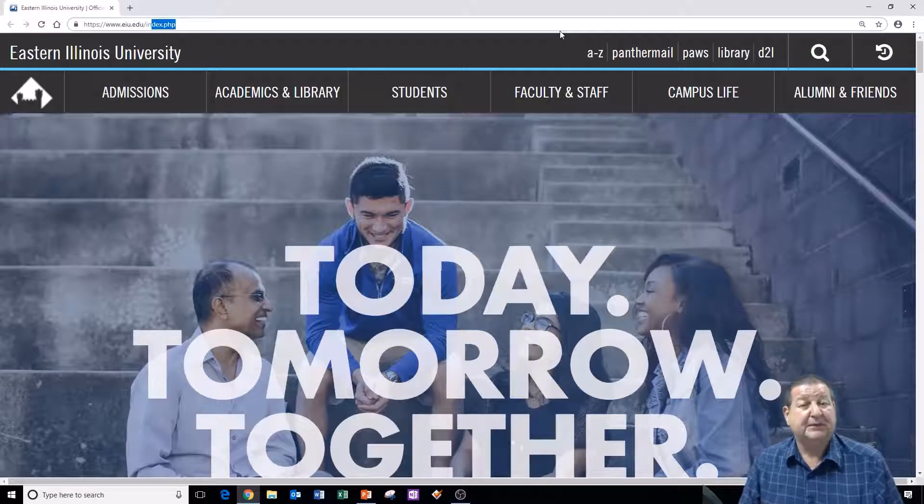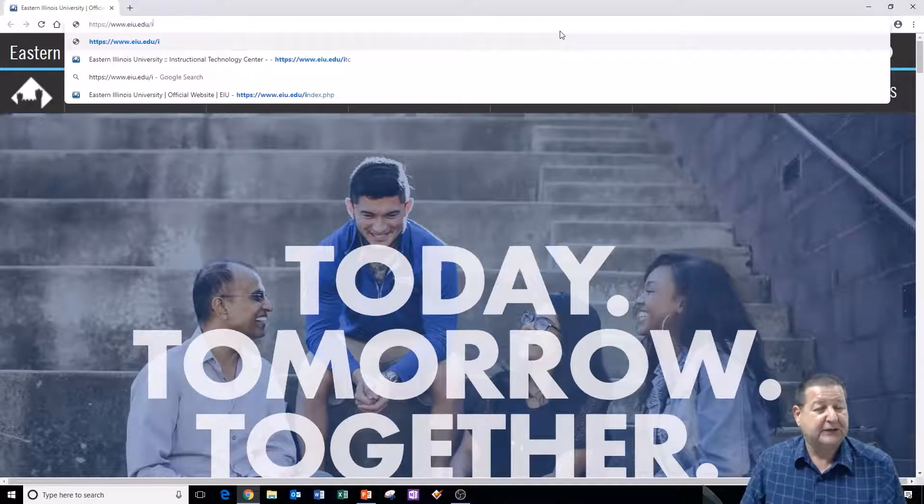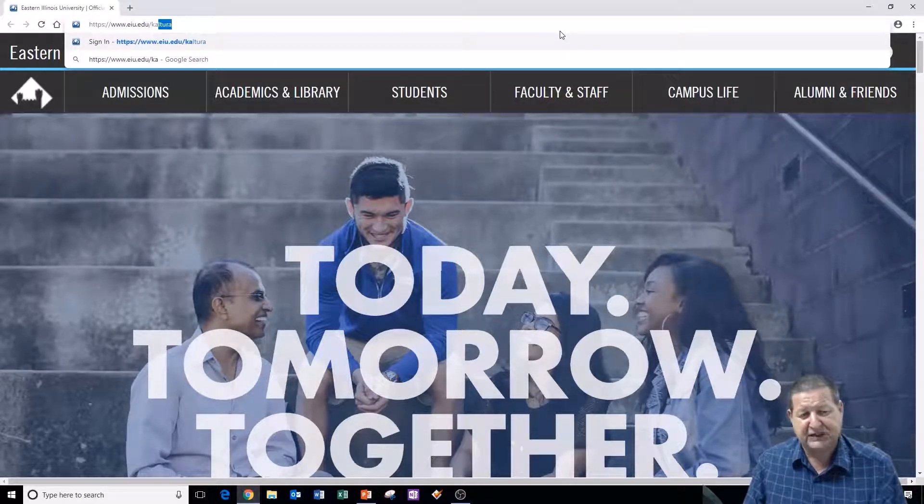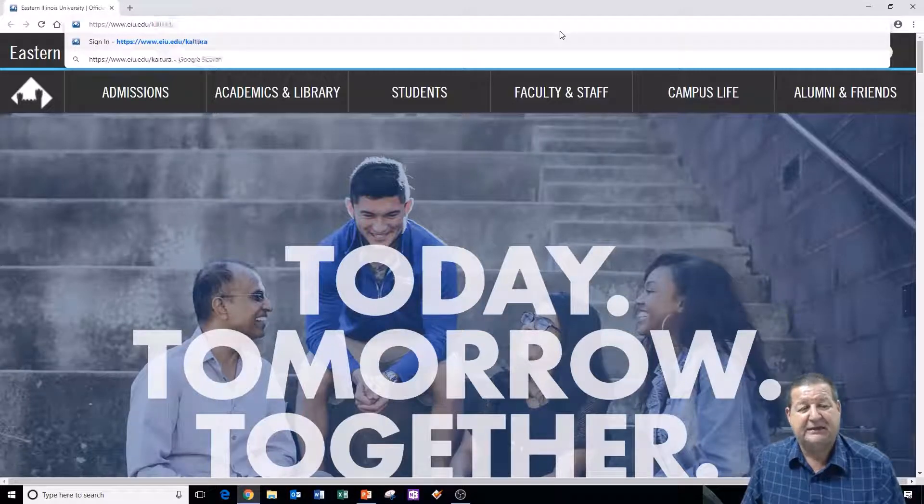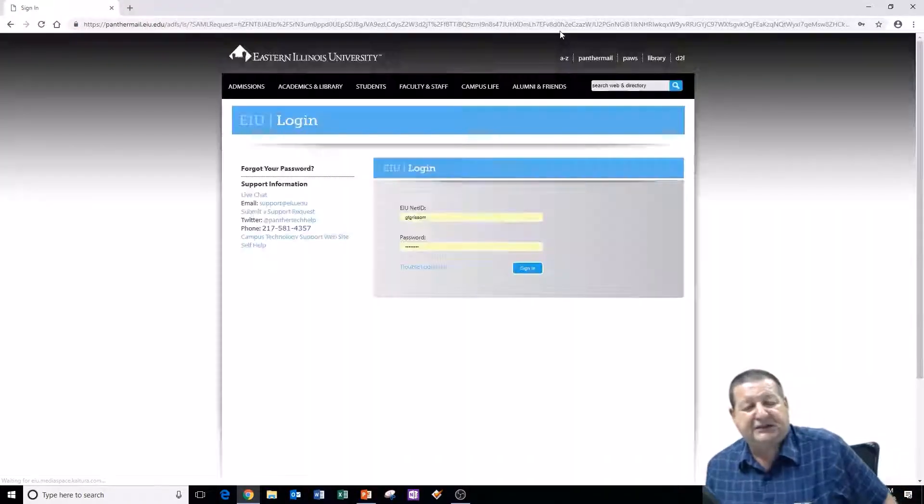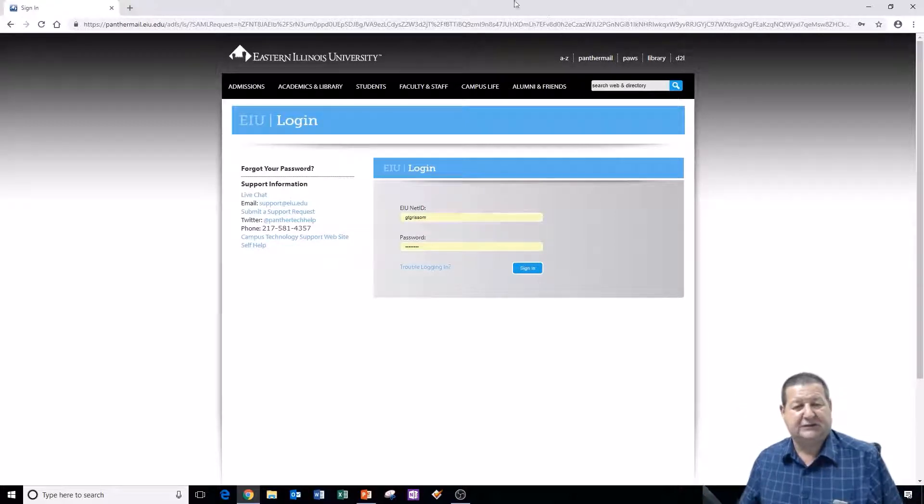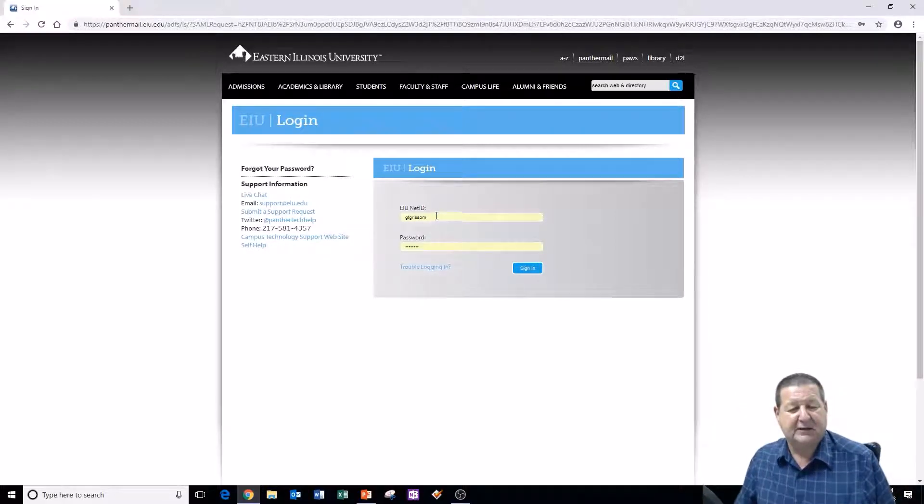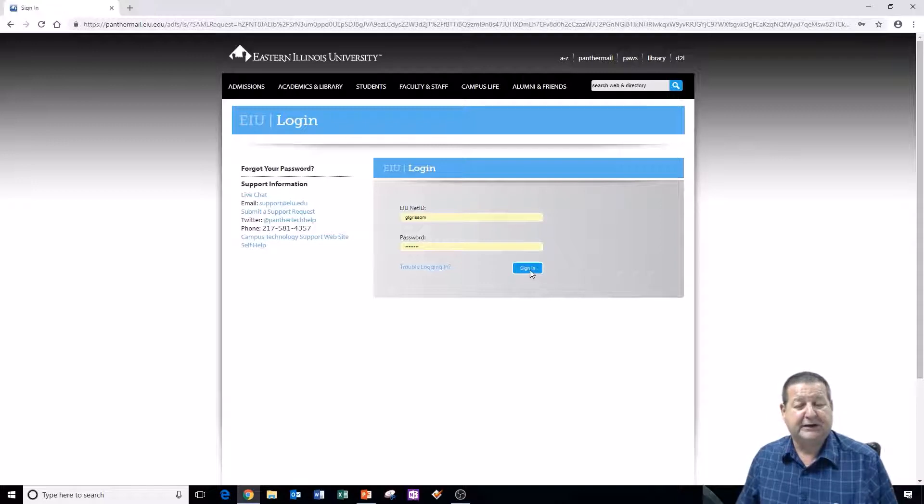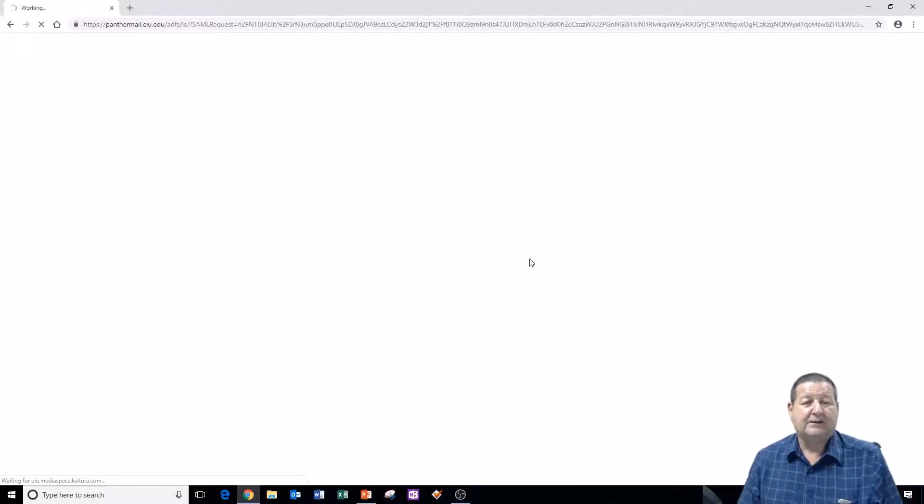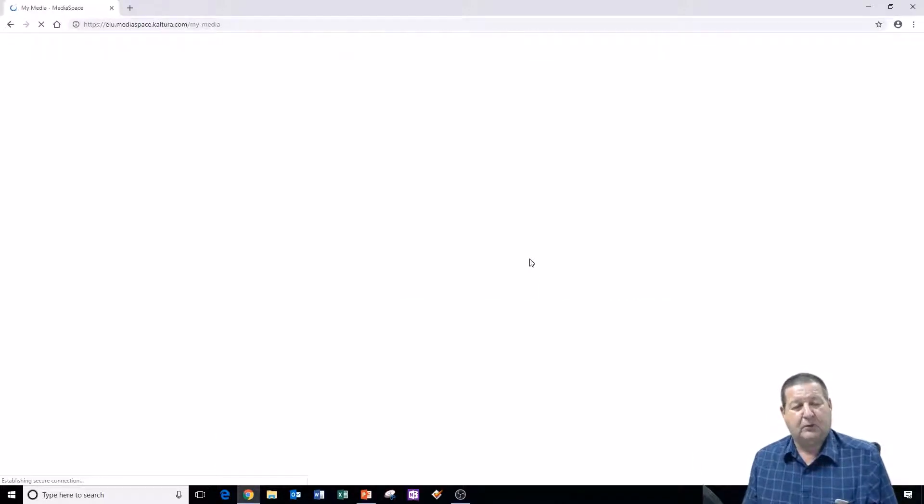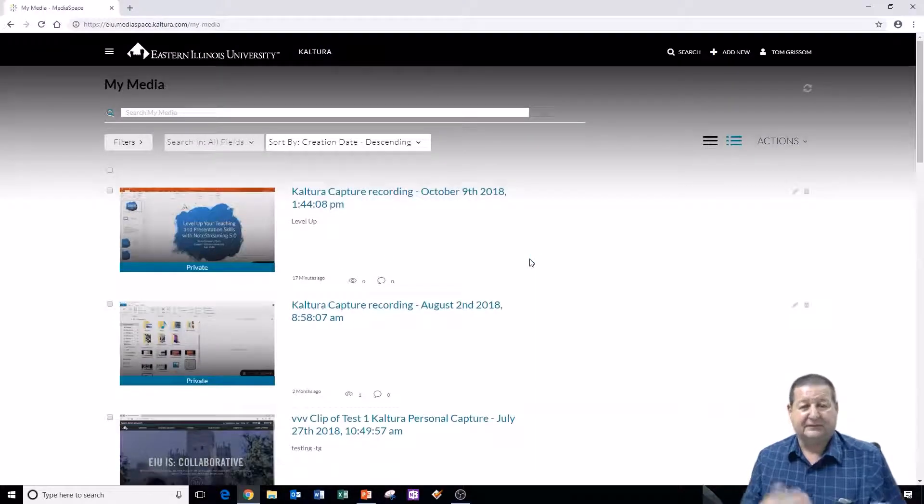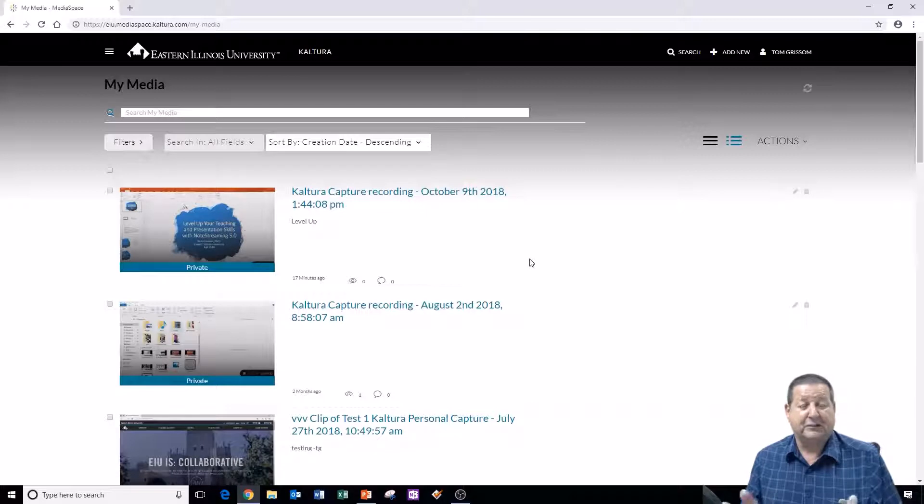First thing to do is open up the Chrome browser and go out to eiu.edu/Kaltura. Whenever you press enter it will take you to the login page if you've not logged in before. So I'm going to go ahead and log in with my EIU user ID and password. That will take me to the Kaltura website. Now I've loaded several different videos and things out here. The first time you log in this will probably be completely empty.